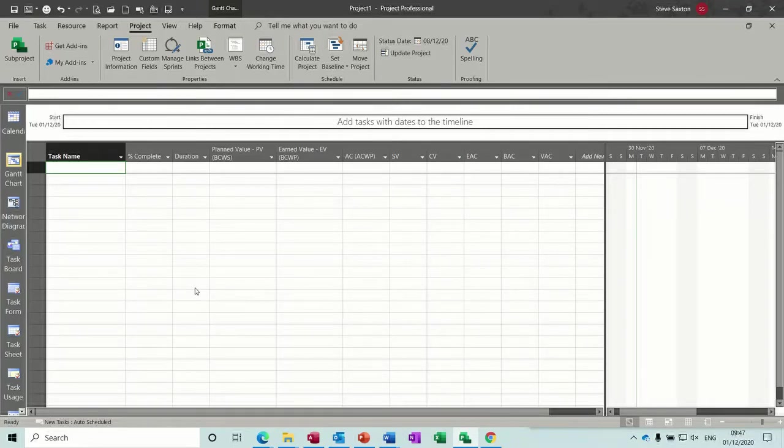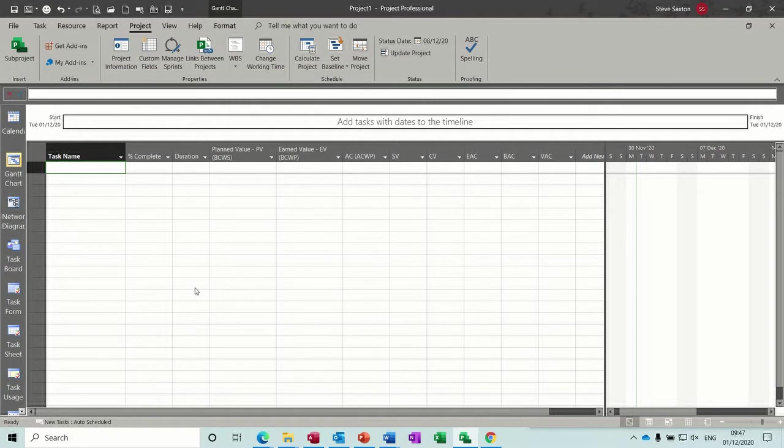Hi guys, welcome to this session on Microsoft Project. In this module I want to look at earned value analysis, a quick short look at it.